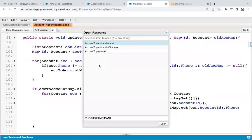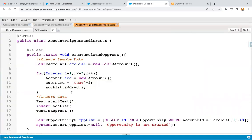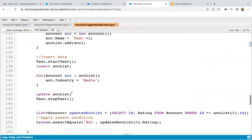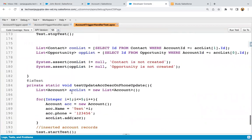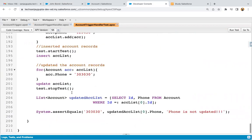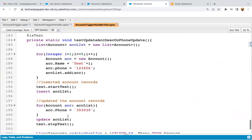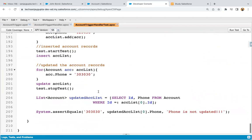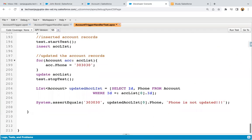Now I'm going to open the test class. In the test class, we just need to create the data — we need to create account records and contact records. So here I'm going to write the test class.